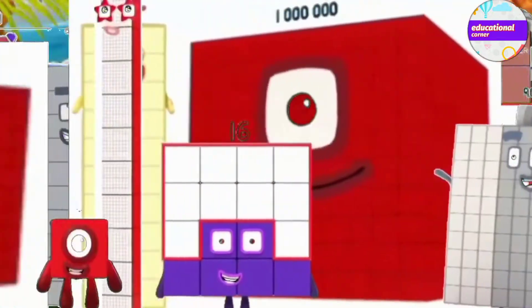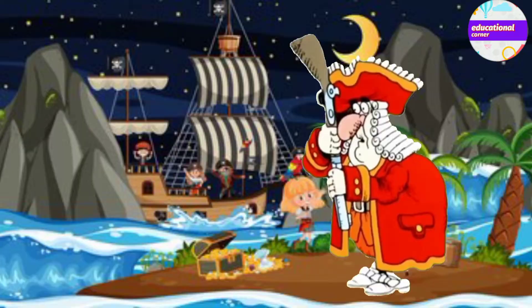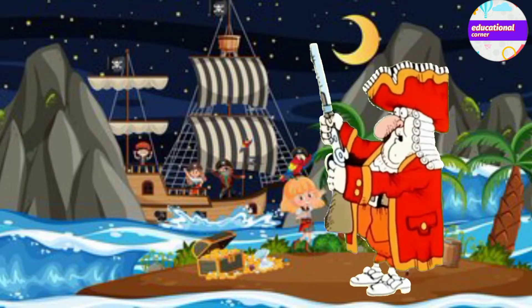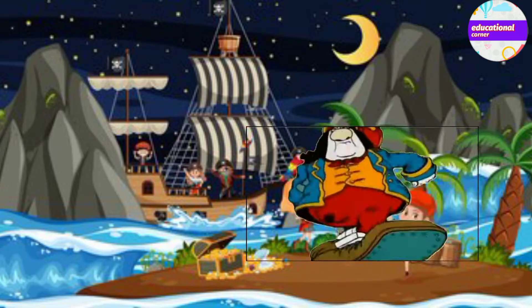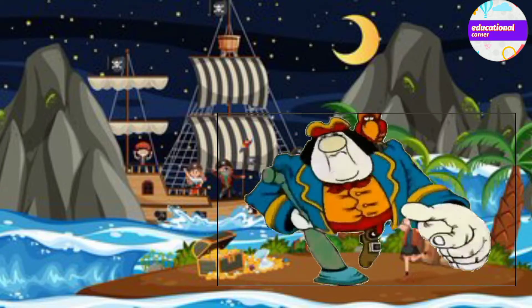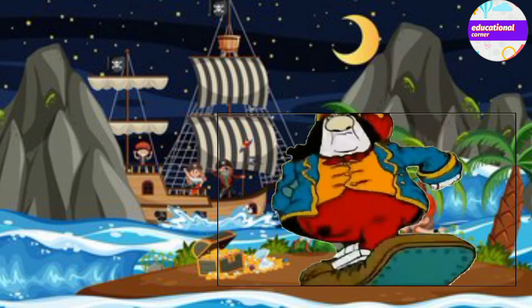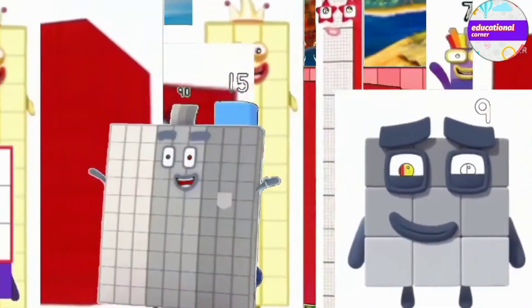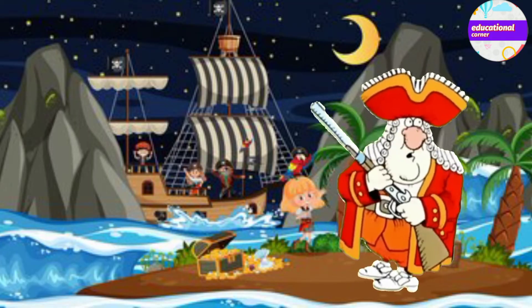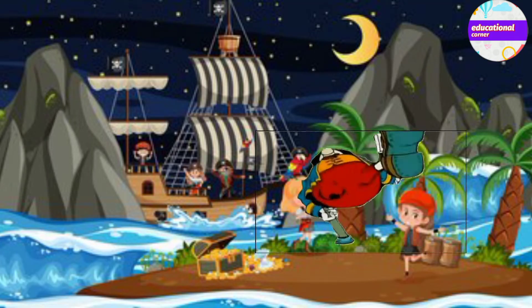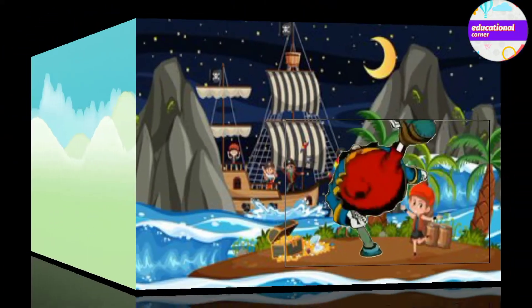Let's go! Oh no! Who is he? First, you have to solve multiplications.